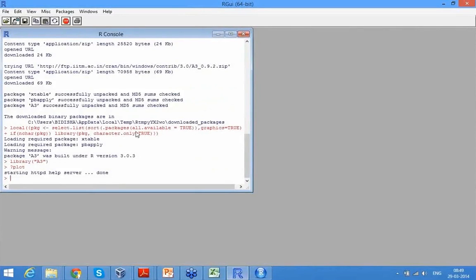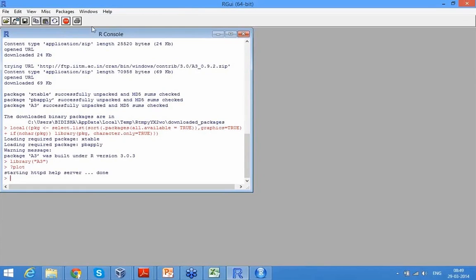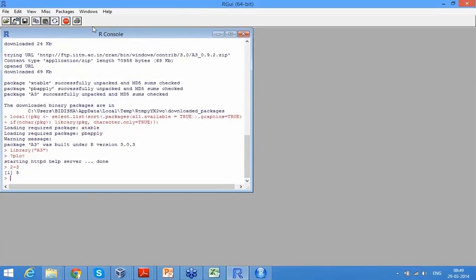R console. So if you look at the R console you can use it for basic calculations. You can just start with anything. You can type 2 plus 3, it will give you 5. So you can do any kind of calculation.